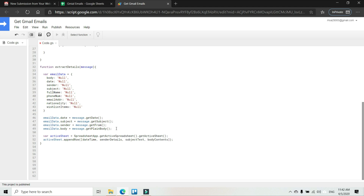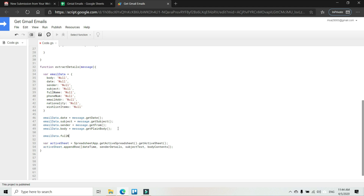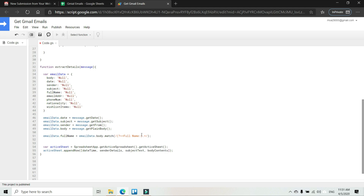This could be possible by using regular expressions. I'm not going into detail to explain what a regular expression is, but I'll explain briefly so you get the idea. To get the full name from the body of the email, we write: emailData.fullName equals emailData.body.match() — this match method takes a criteria in the form of a regular expression. The regex uses a look-behind assertion: (?<=keyword).* — which means get any text that comes after this keyword, until the end of the line.